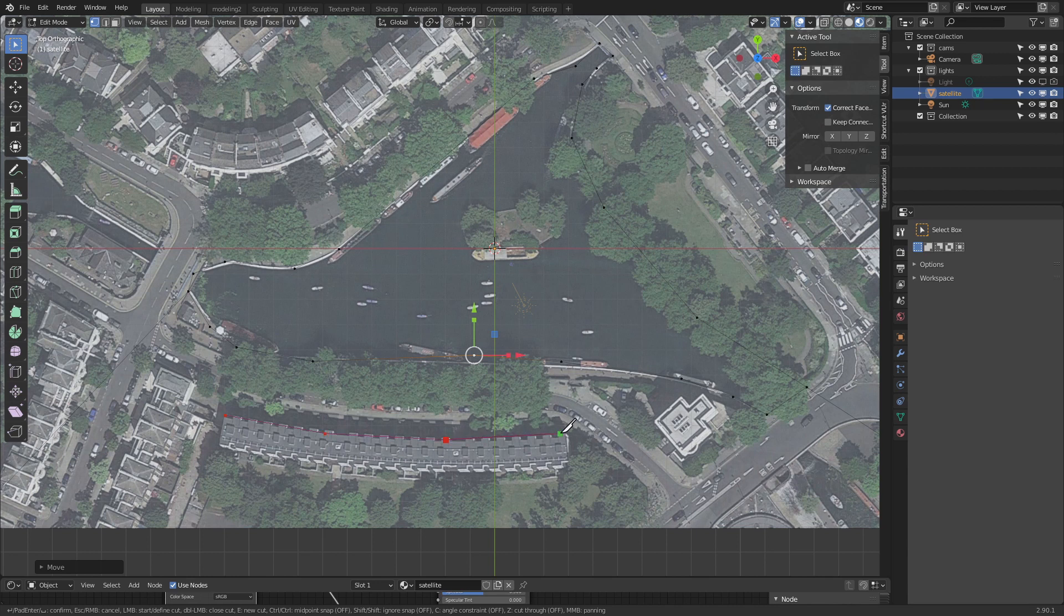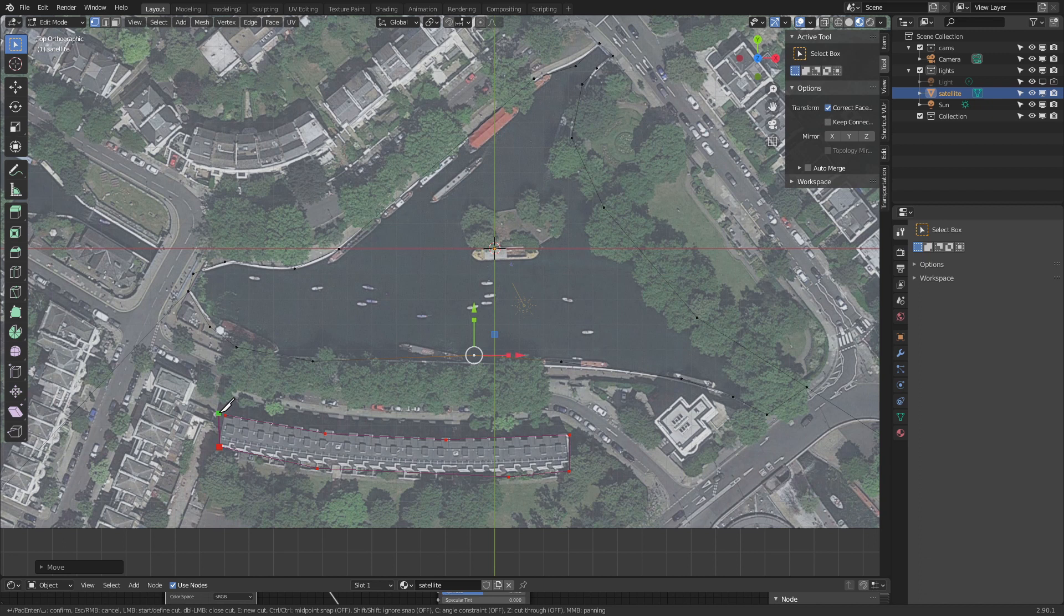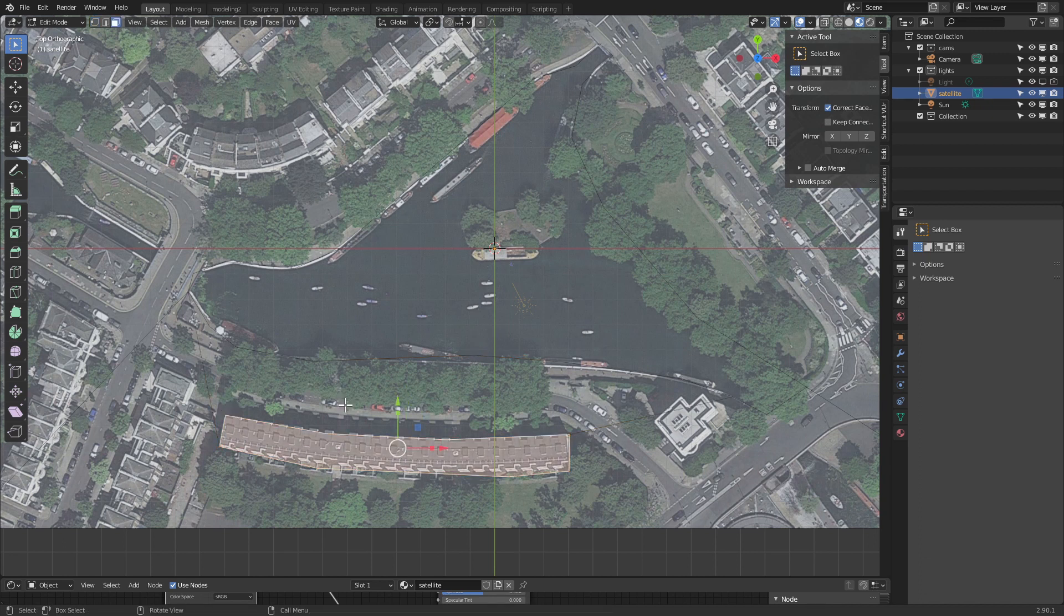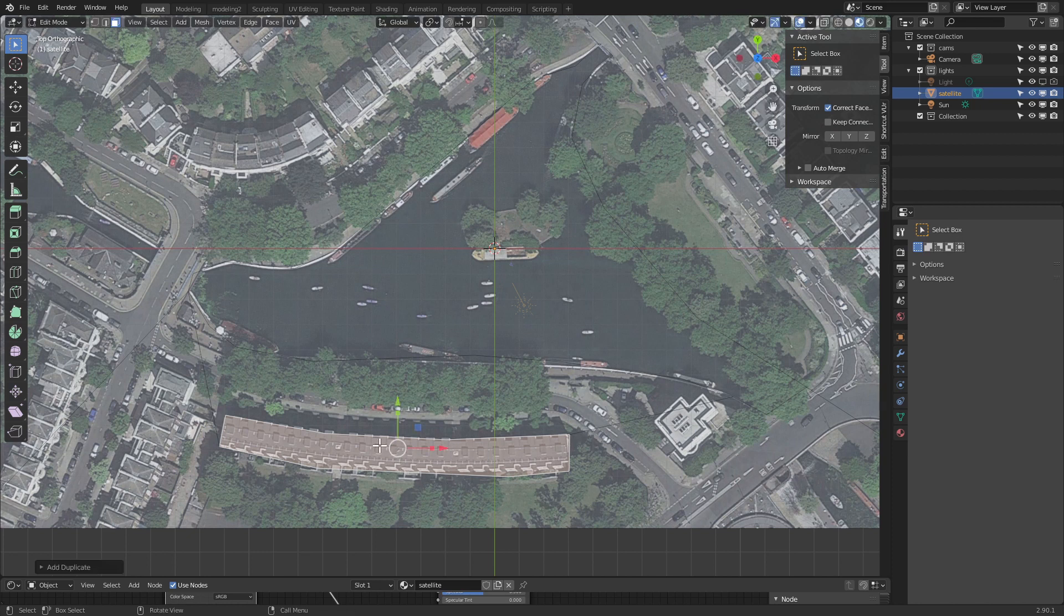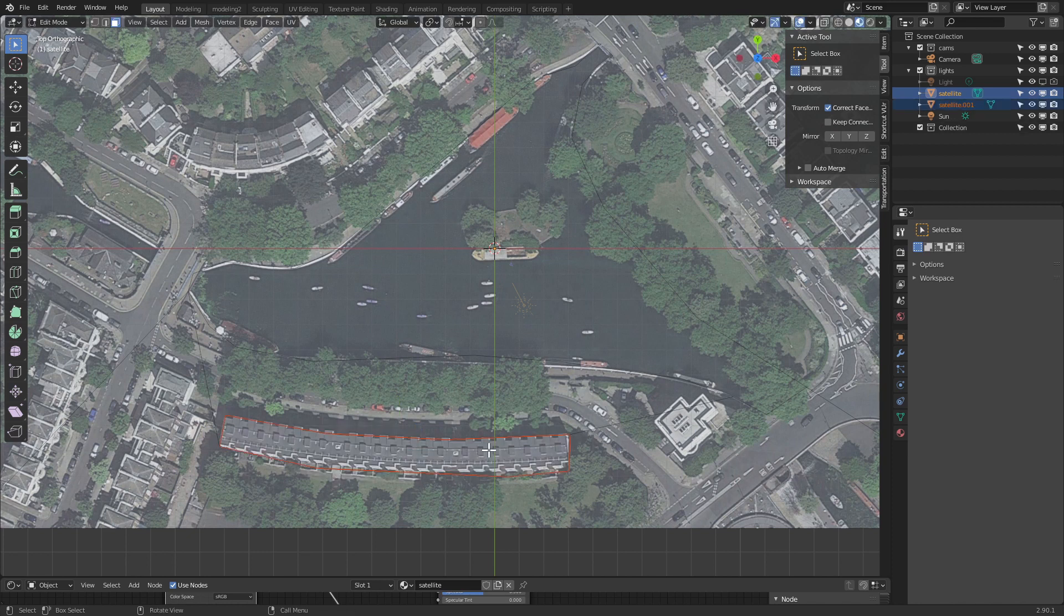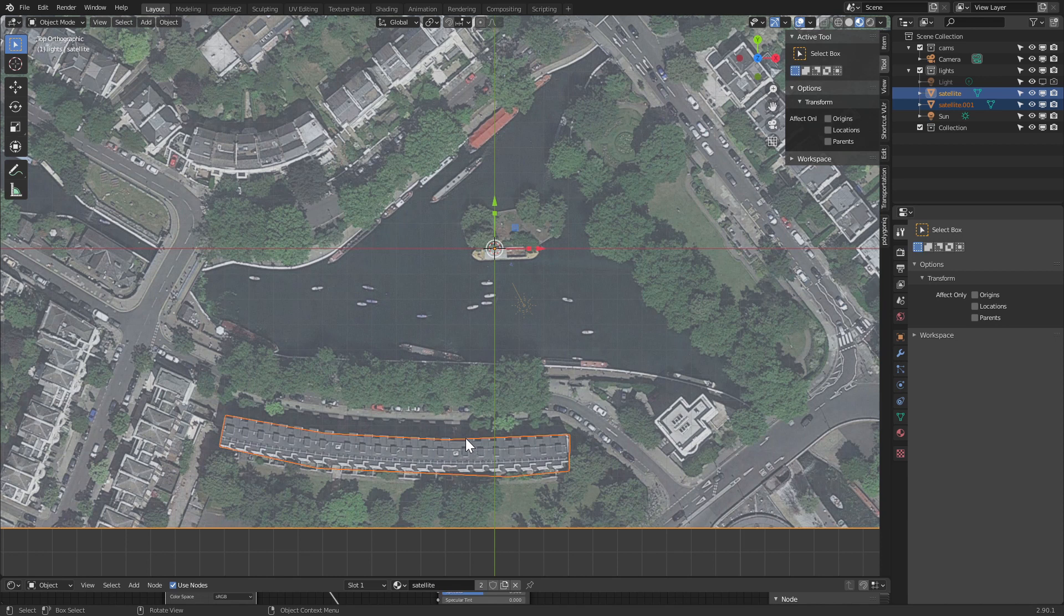So let's go, I'm pressing K, and let's create these houses here. Once I'm done I press Enter, we're going to have a face. So I'm going to duplicate that face, Shift D, Escape, and then P to separate selection. So now I'm going back into edit mode.